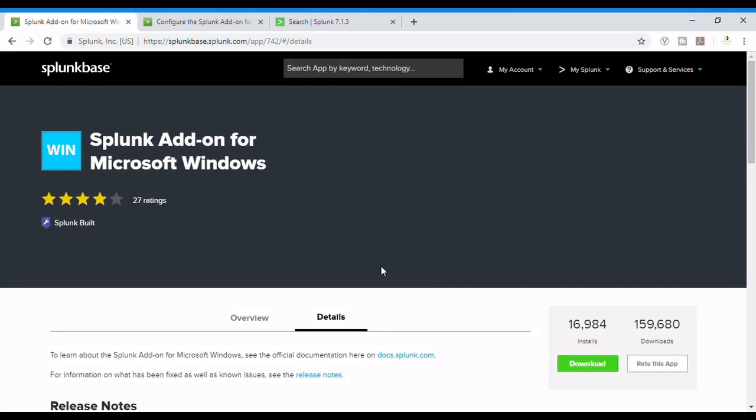Hey guys, welcome to the channel. In this video I'm going to show you how to use the Splunk add-on for Microsoft Windows. As we know, we often require Windows or other machine logs to be monitored by Splunk in certain cases. It's very necessary to know.